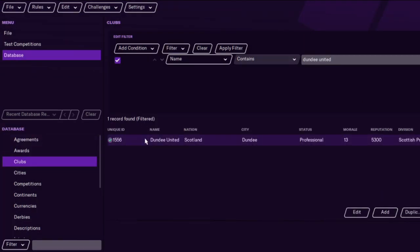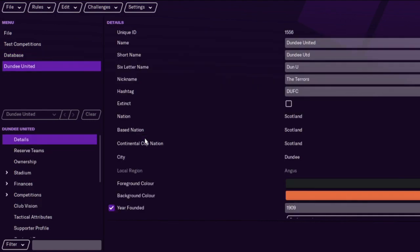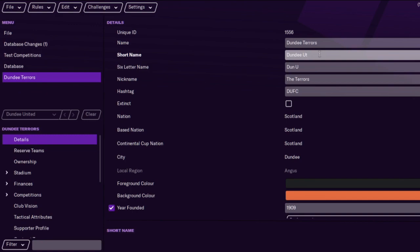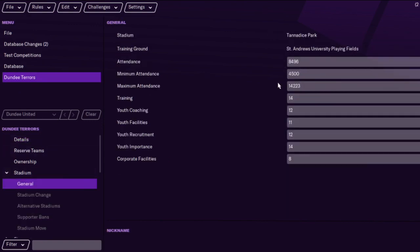We'll use Dundee United as our example today. You can actually change their name — for the benefit of this I'll just put Dundee Terrors, because their nickname is the Terrors. We'll just call it the Terrors.